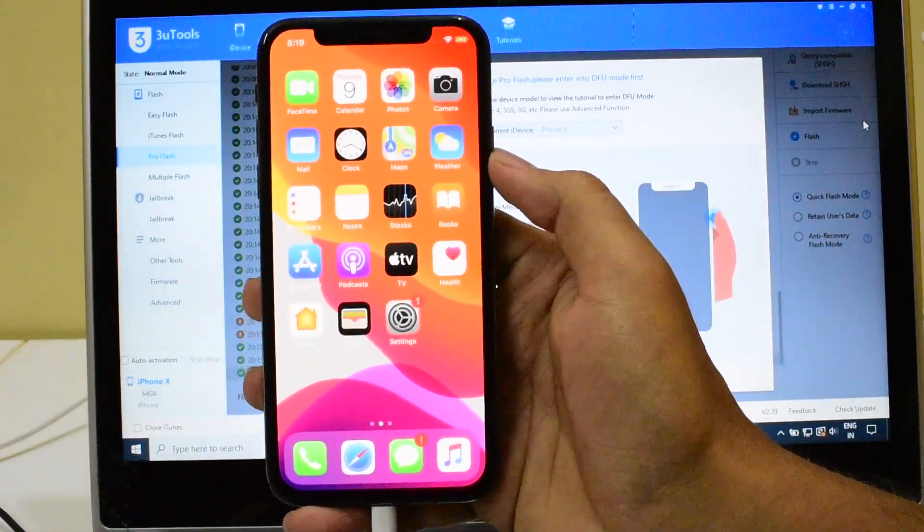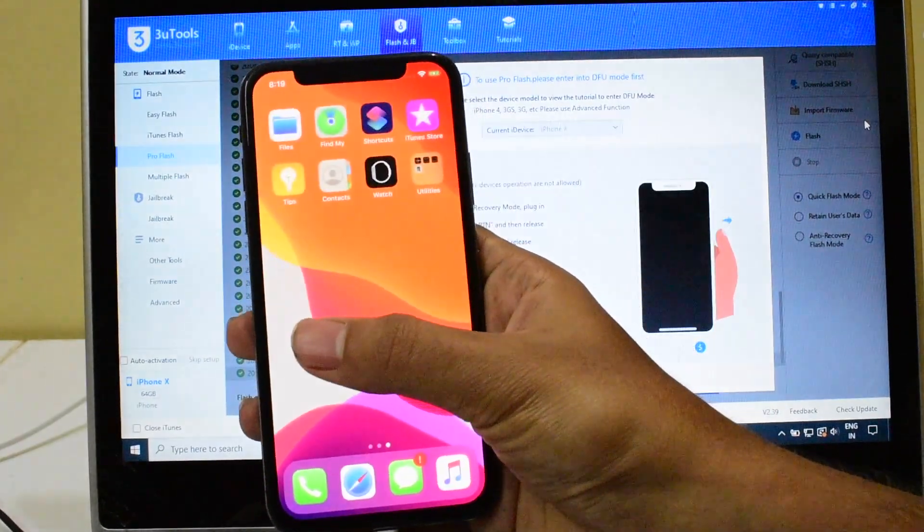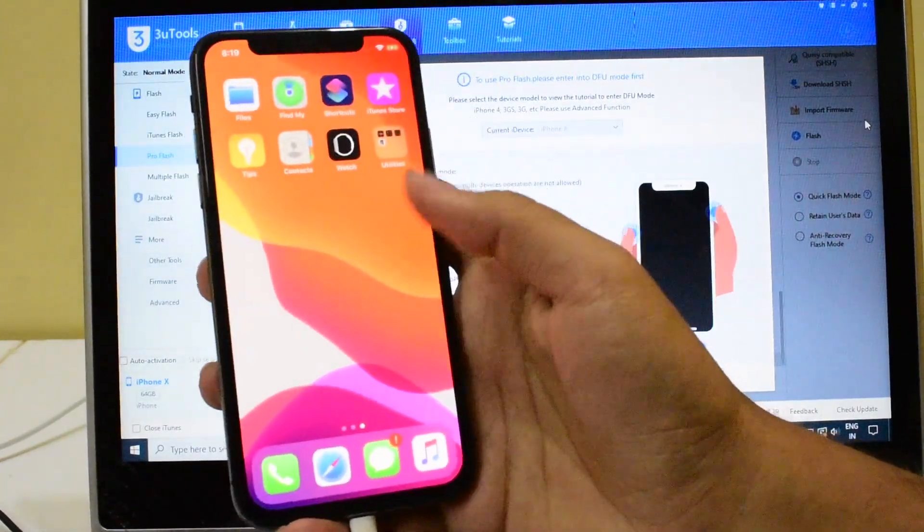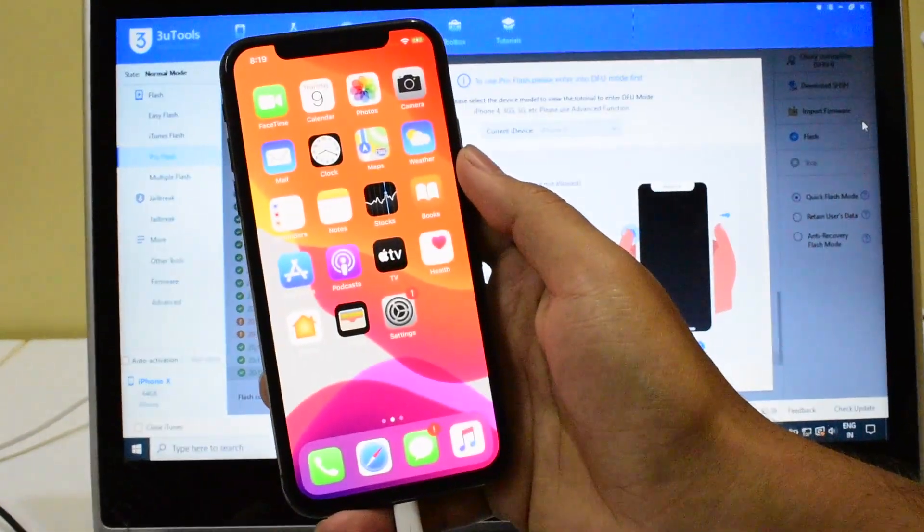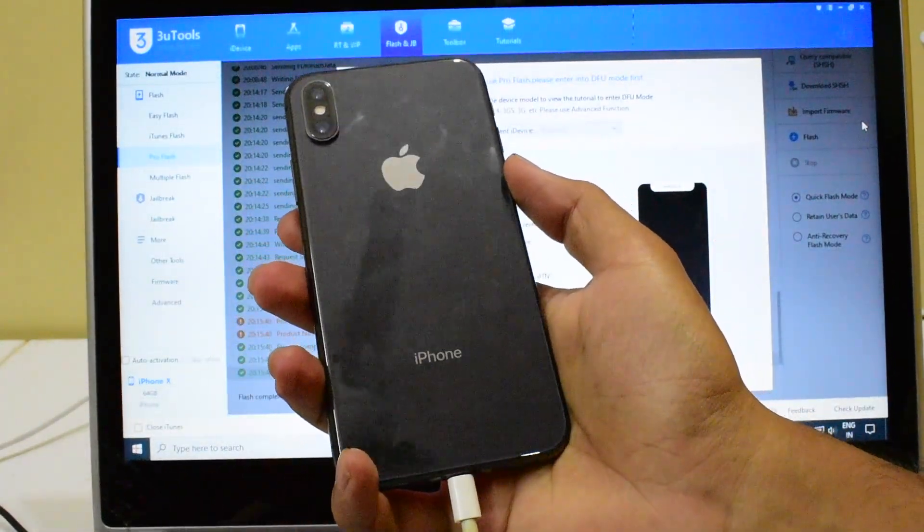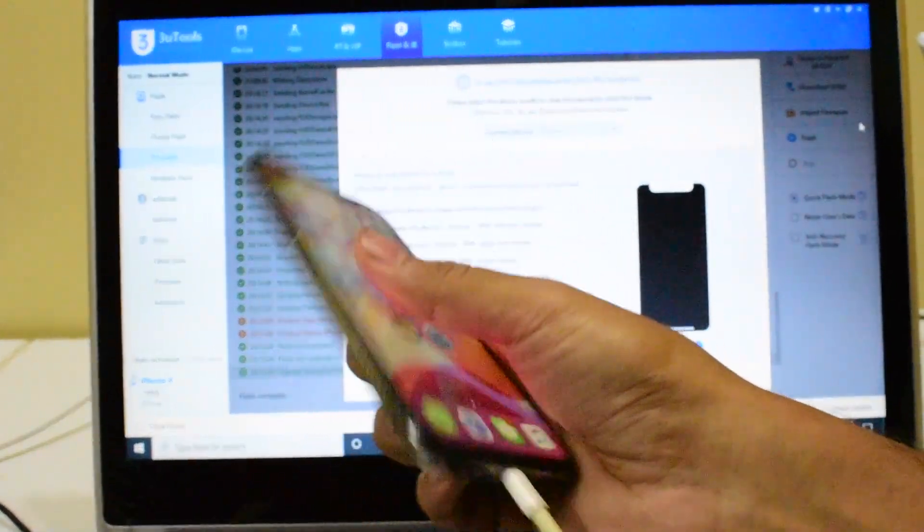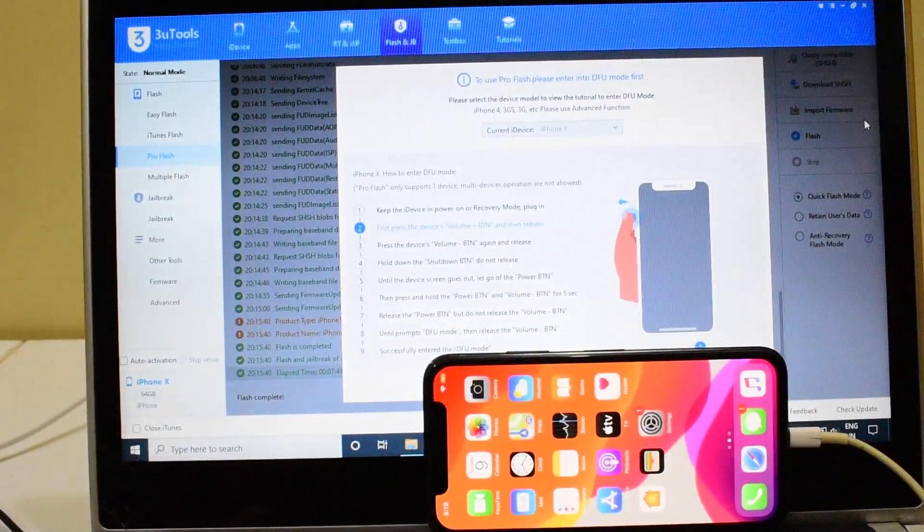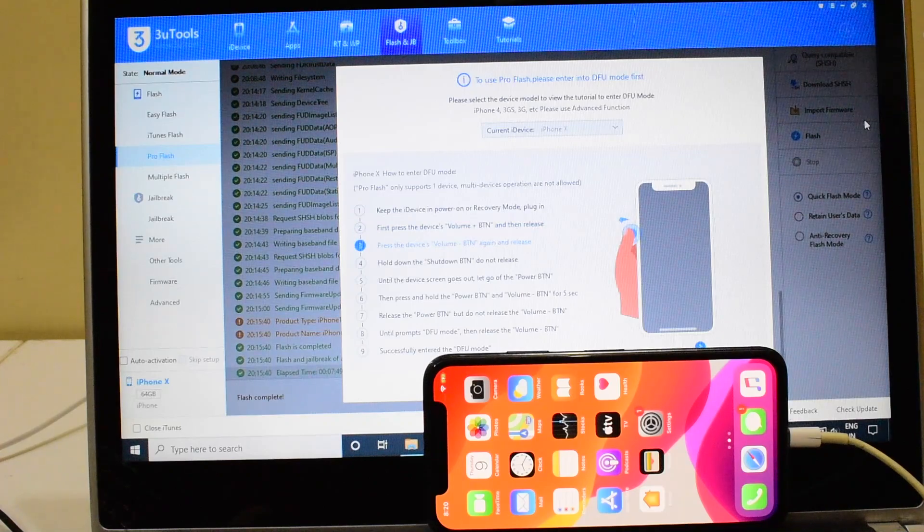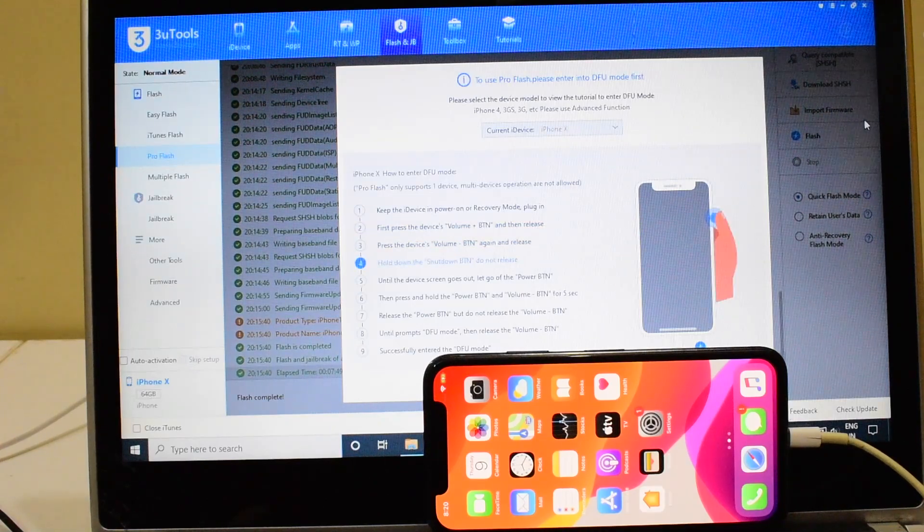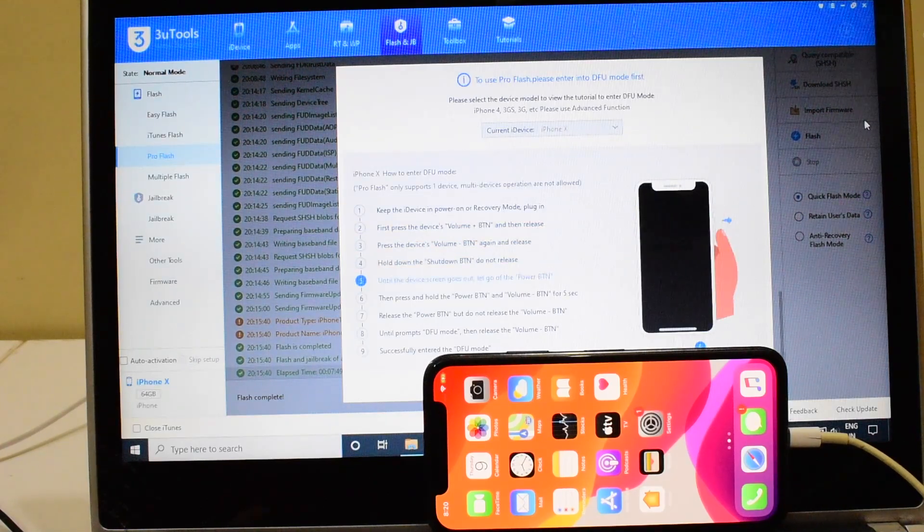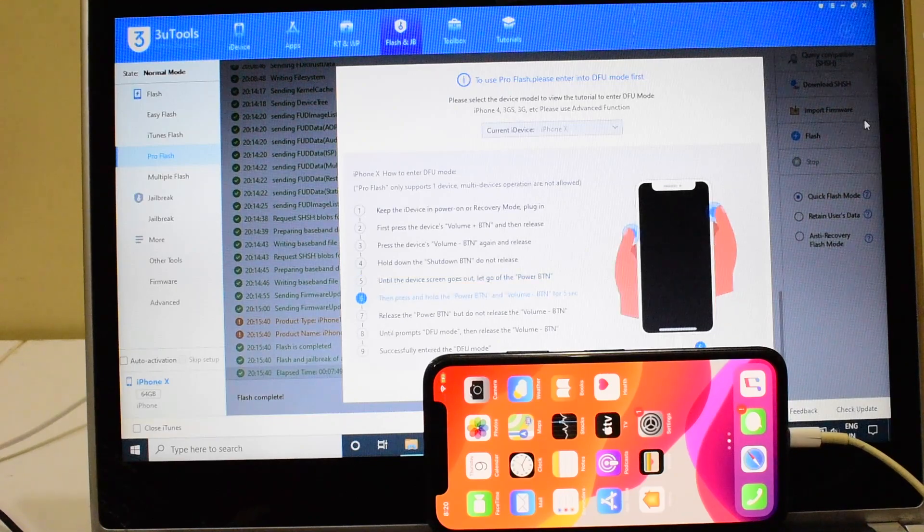You can see that right here. This device is now completely iCloud unlocked and you can use it like a new phone without any problem. This is the same iPhone X with which I started this video, and this is it. This iPhone X is now completely iCloud unlocked and the iOS version is the latest iOS 13.5.1.